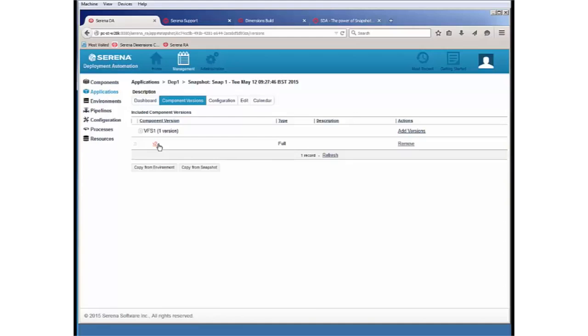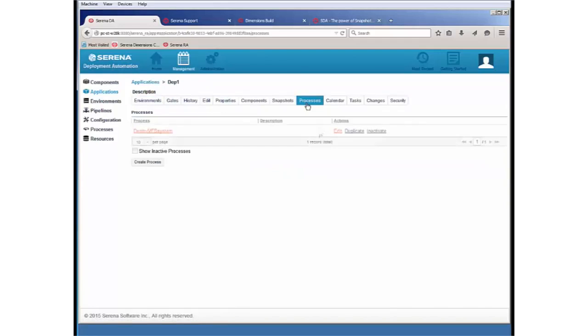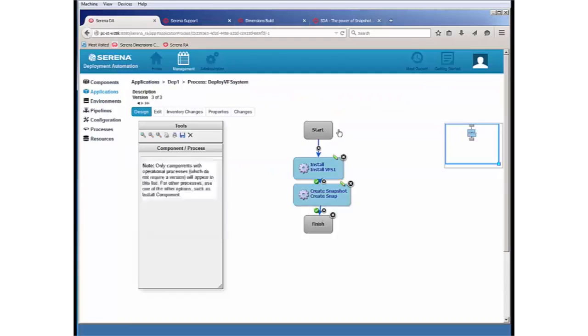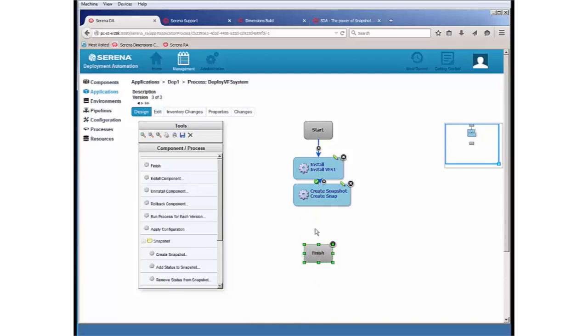In addition to creating snapshots, we can also modify this application process by simply going to the process again. And we can add in an additional step. There are two other steps, add status to snapshots and remove status from snapshots. In this case, we're just going to add a status to the snapshot that's going to be created.